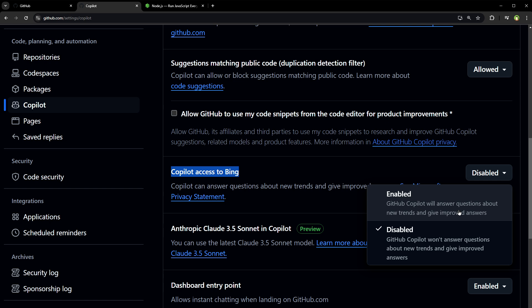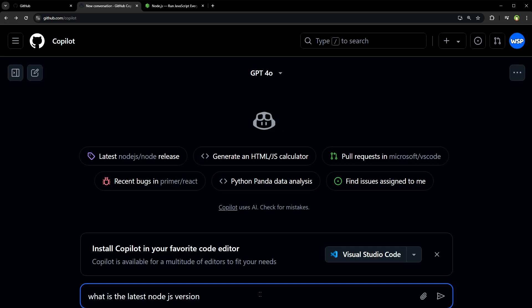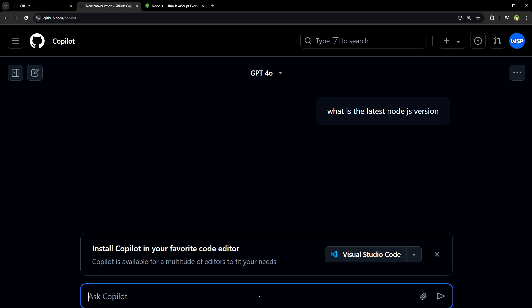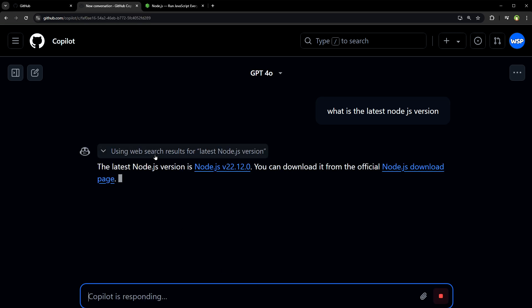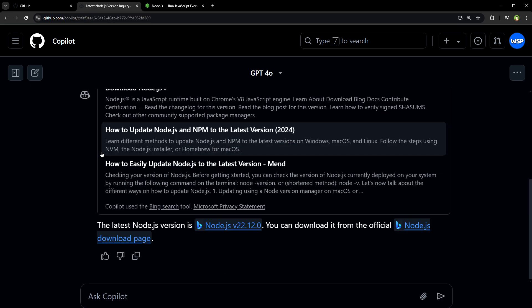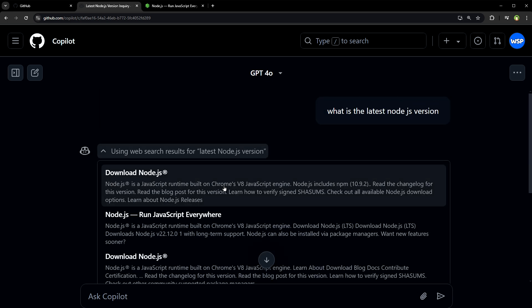It says GitHub Copilot will answer questions about new trends and give improved answers. Now, if you use GitHub Copilot and ask questions like what is the latest Node.js version, it will search the web.